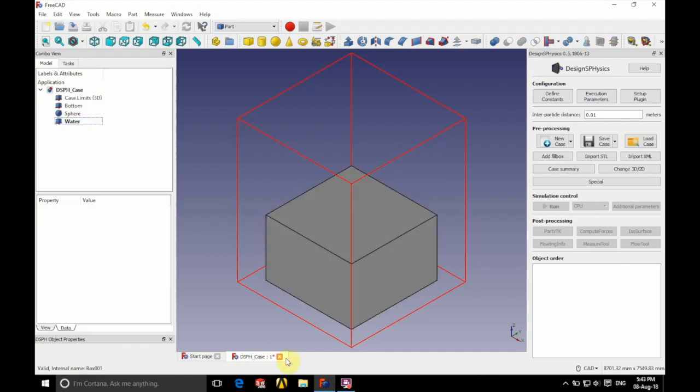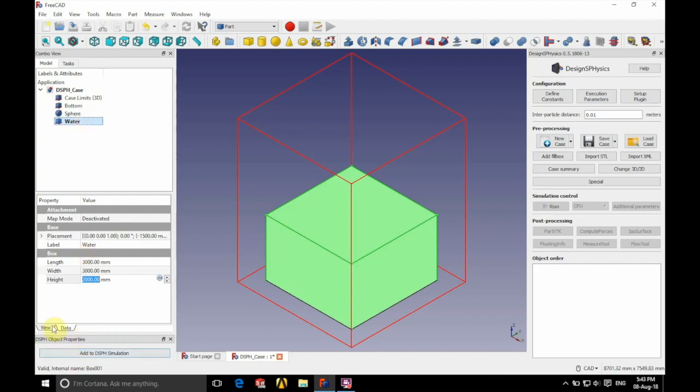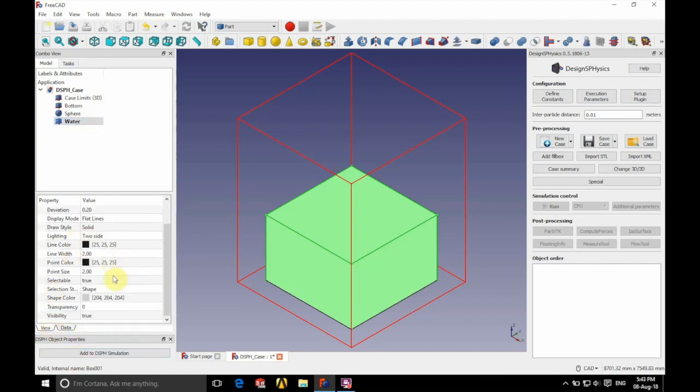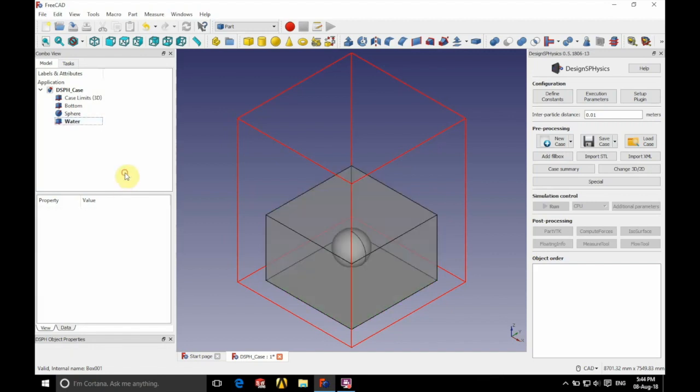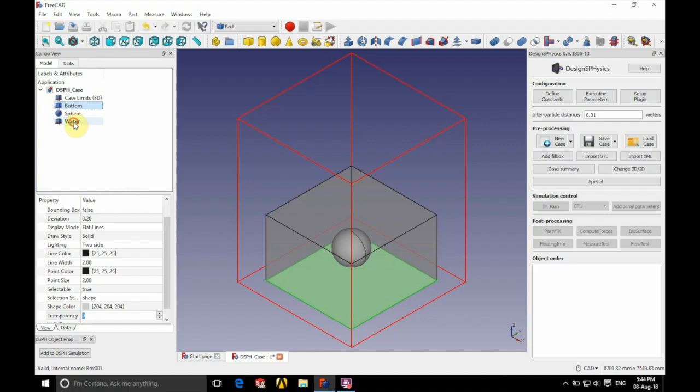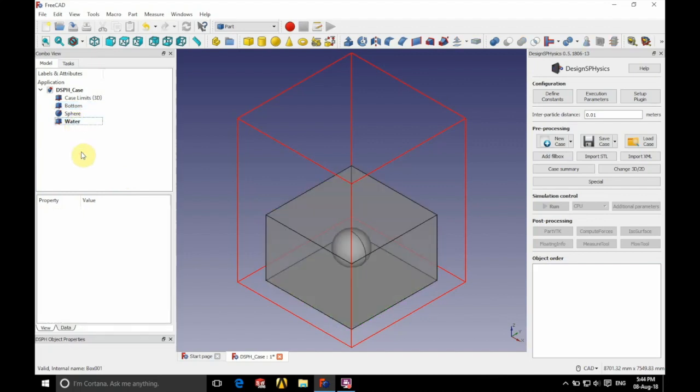Now we can alter the visual properties of the cube by going into this column here. We're just going to set a transparency of 50 so that we can see inside. You can see that the sphere is still a separate entity, bottom is still a separate entity, and the water is a separate entity.